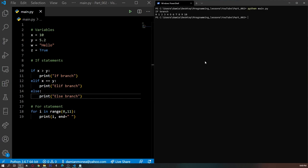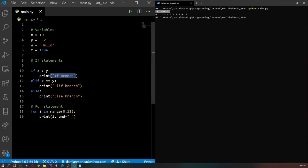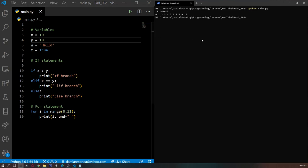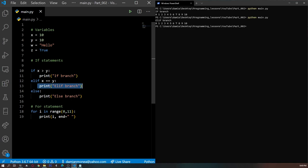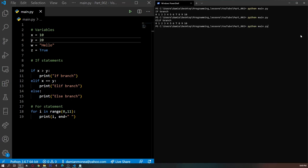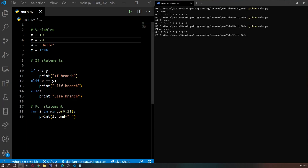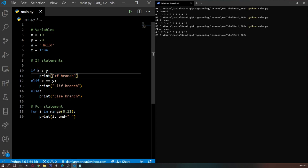If we run this program right now, on the right we can see that we got the if branch printed as expected, because X holds the value of 10 and Y holds the value of 5.2. If we replace Y with 10 we would get the elif branch, because X is now equal to Y. And if we replace it with 20 we get the else branch as expected. Keep in mind that whenever you use an if statement, the code that gets executed is the code on the branch that is evaluated as being true.